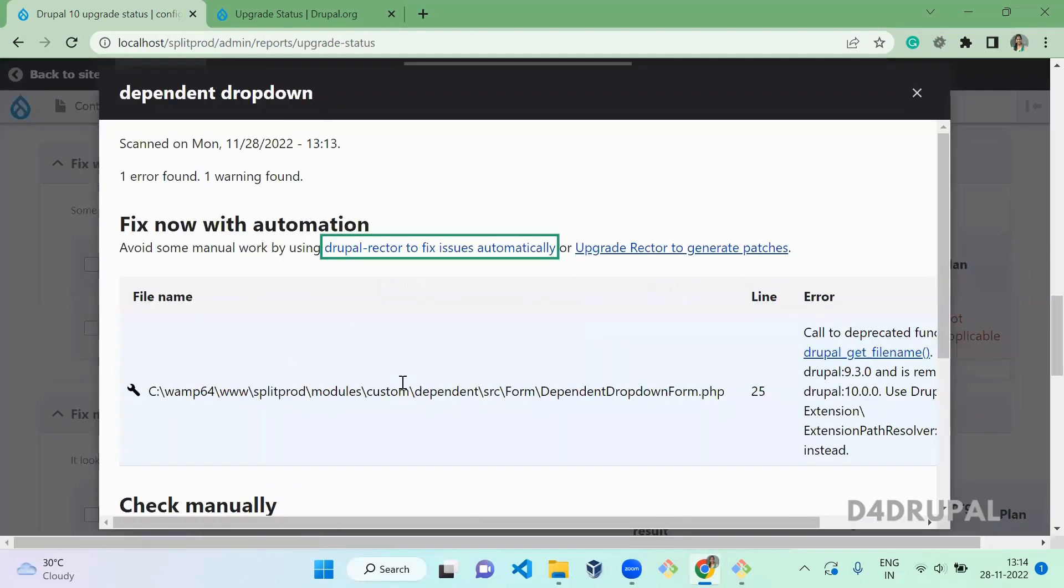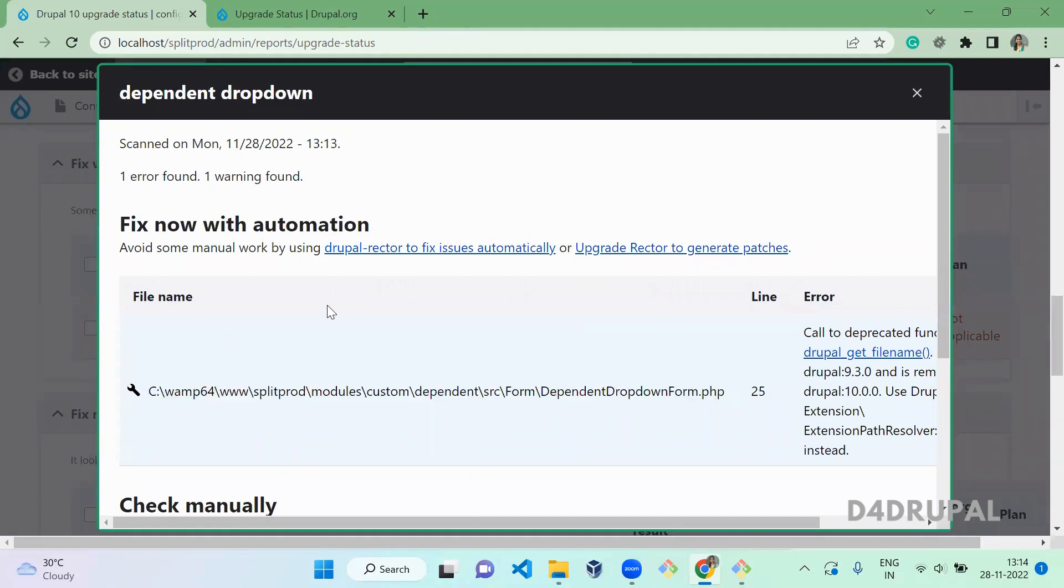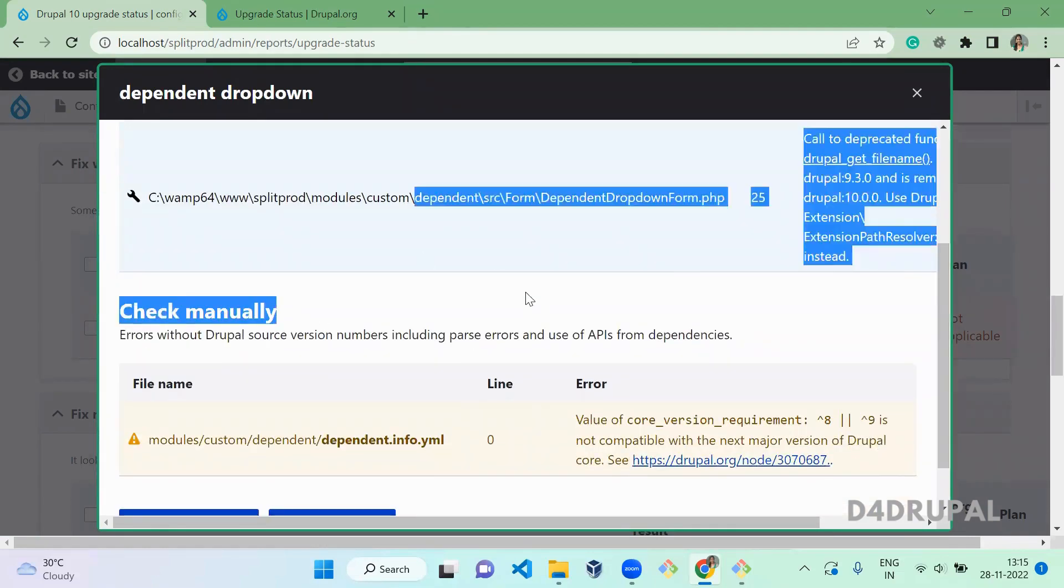So this has two, and this is one deprecated function which you can use Rector to fix. And we have one more that you have to do by manually.